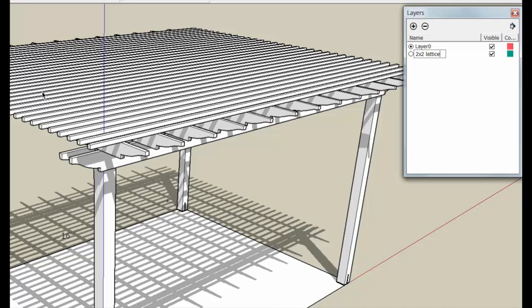And so when we select this, the lattice is still in layer zero, but when I click this, I can put it into the 2x2 Lattice group.